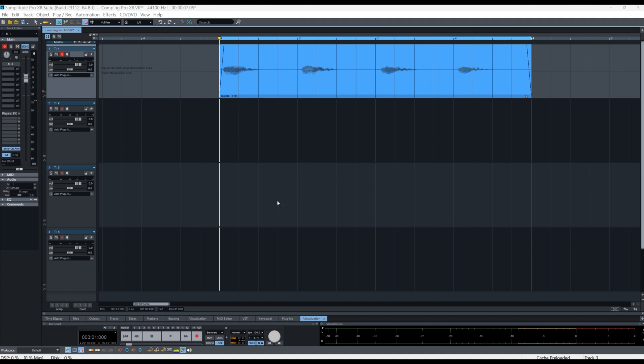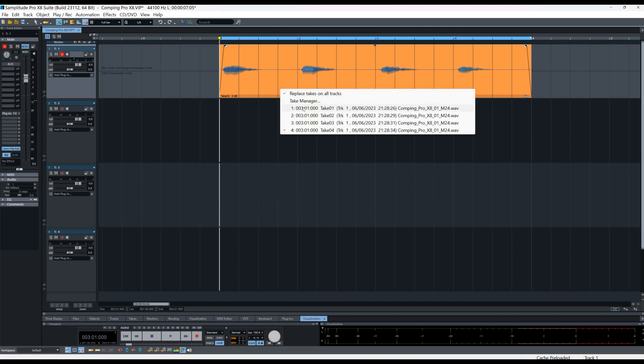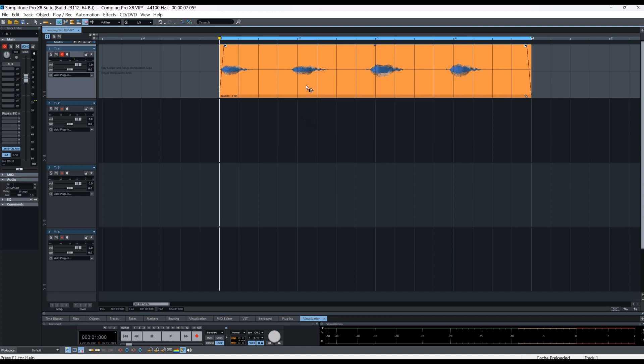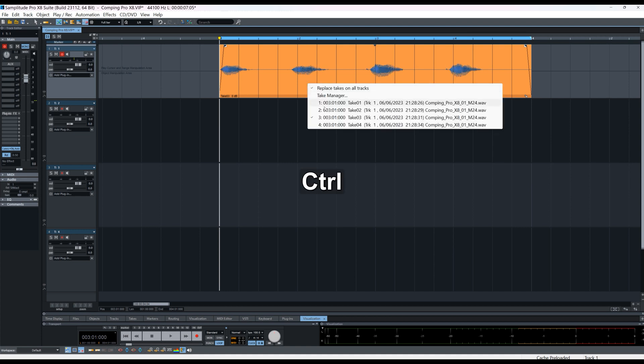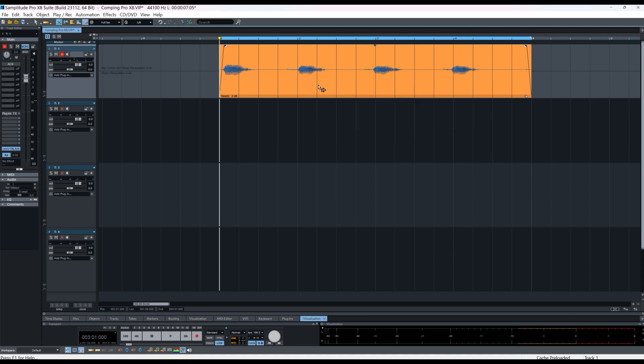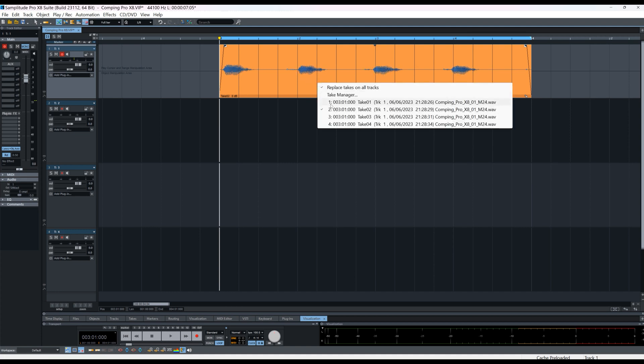So that's the four takes and if I control right click on the object, you can see the four takes in a list. So you can switch between those takes just from the list if you want to.